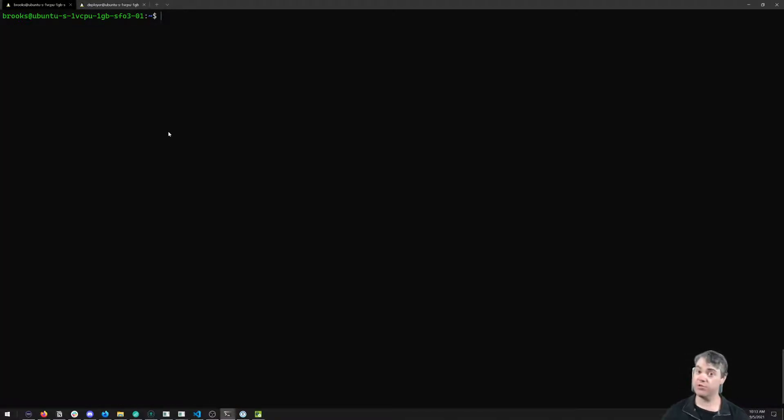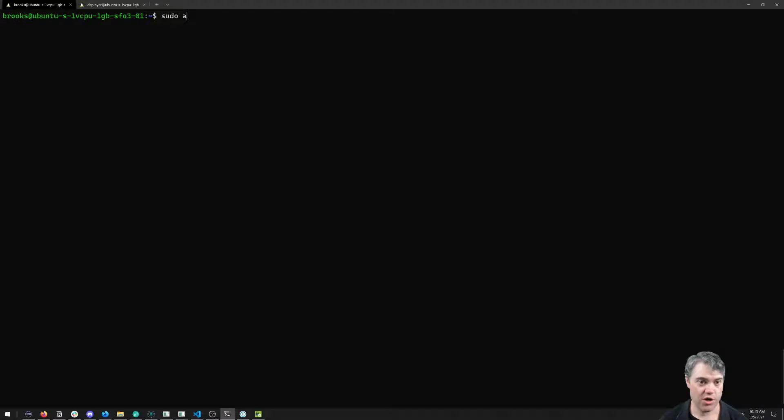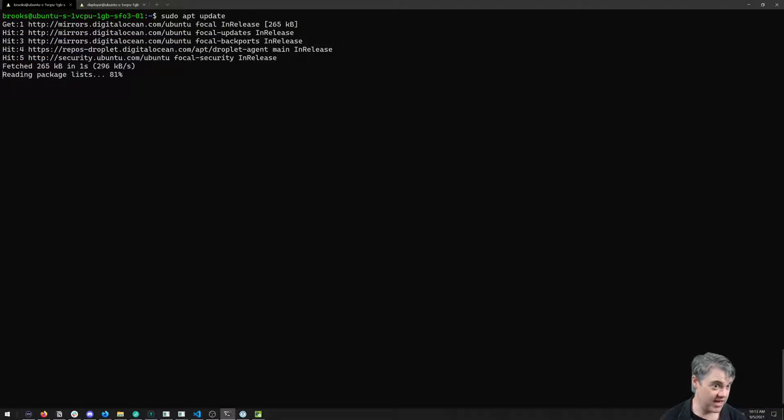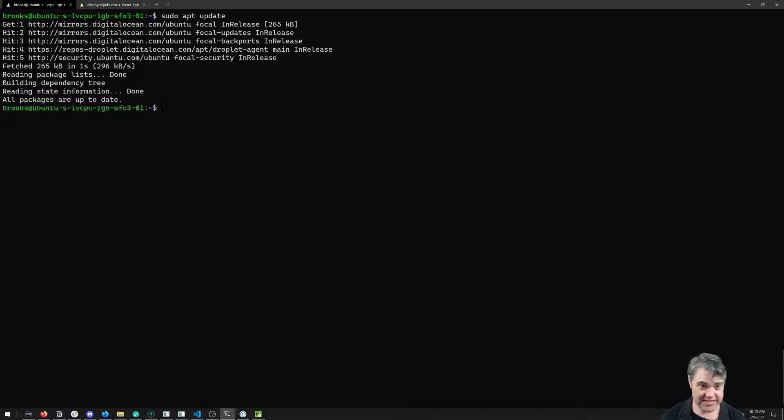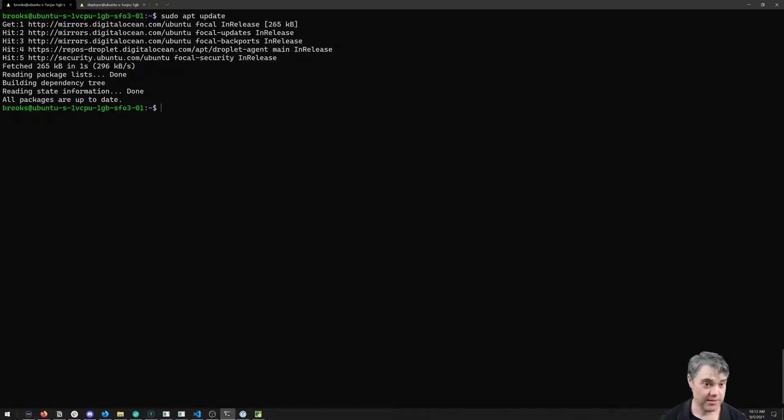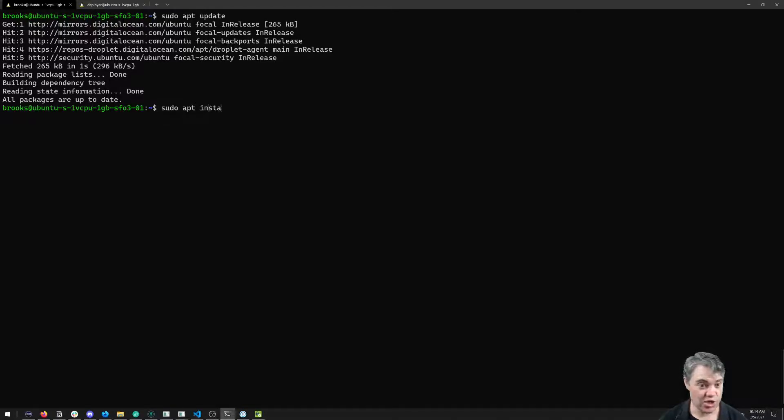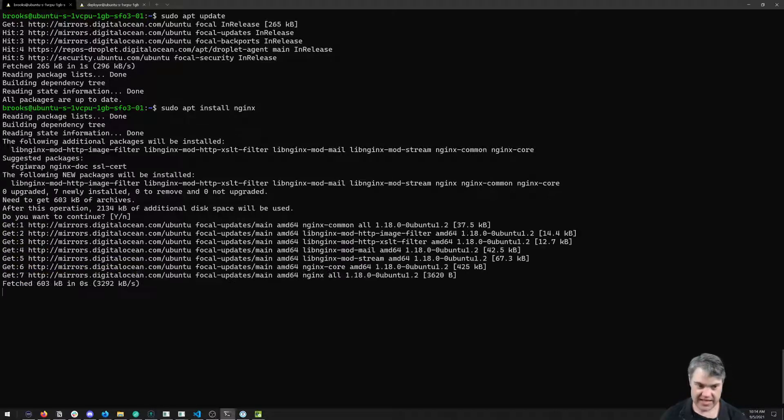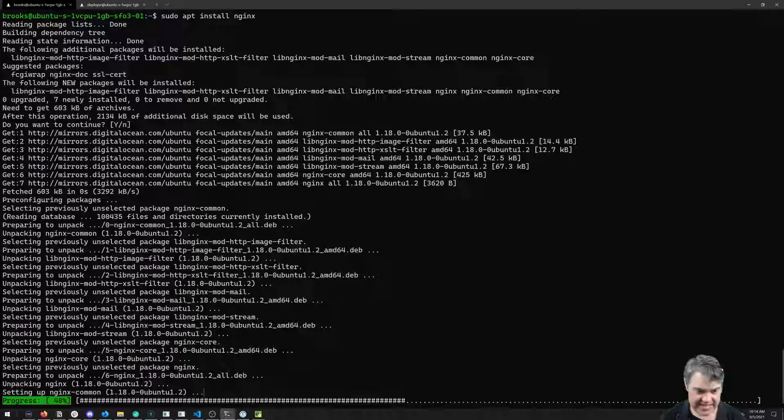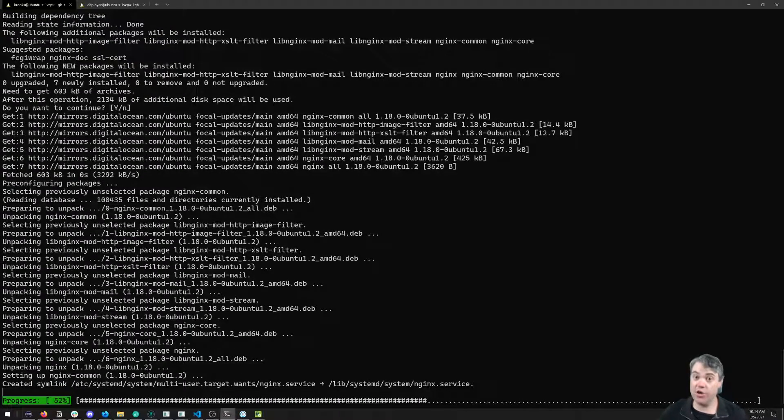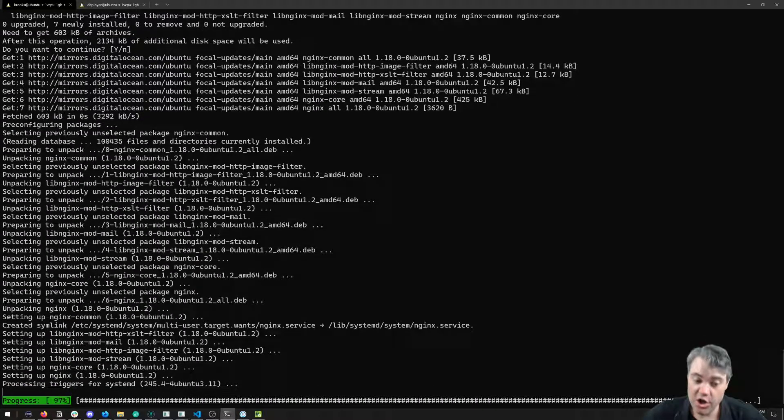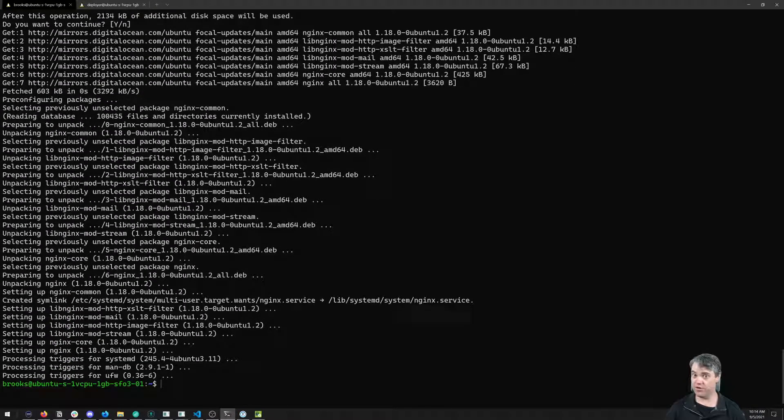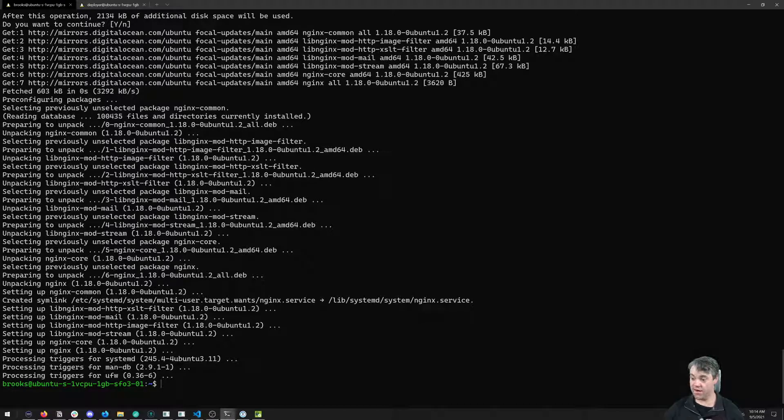I'm going to switch back over to my admin account and we're going to do a sudo apt update just to make sure we have all the updated repository list. We're going to do sudo apt install nginx, say yes, and it's going to install and create our basic configuration files for nginx.